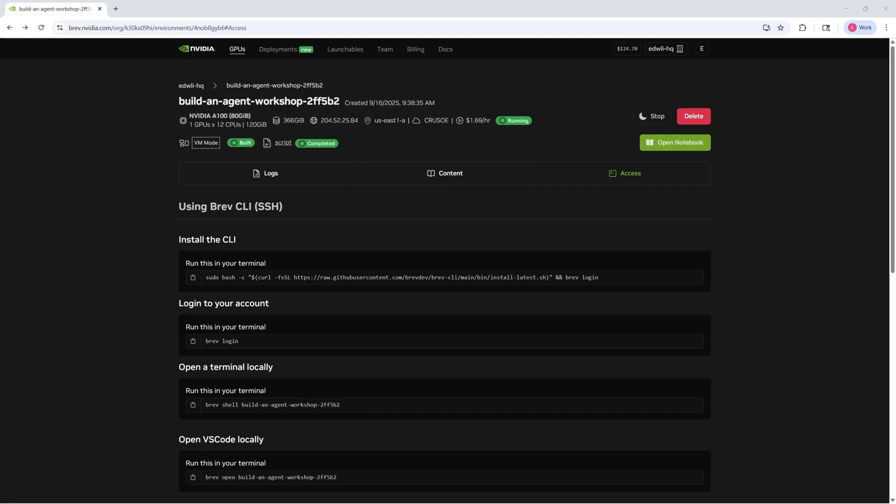This is the launchable page for the Build a RAG Agent Workshop. You can see I've already started the launchable, the instance has been provisioned and is running, the VM's been built, and the setup scripts have already completed. From here, I can go ahead and click Open Notebook, and this will launch a JupyterLab environment for me to work in.